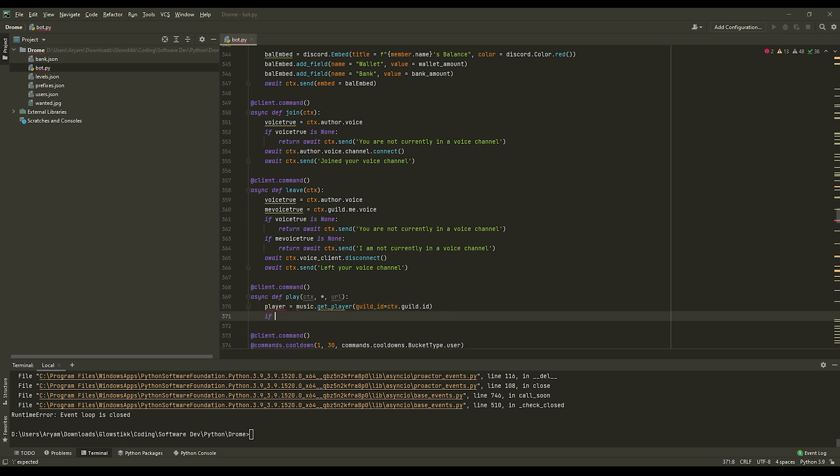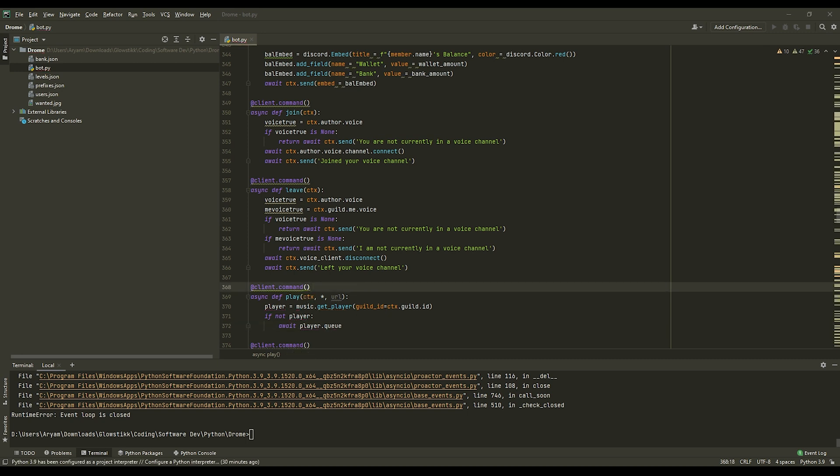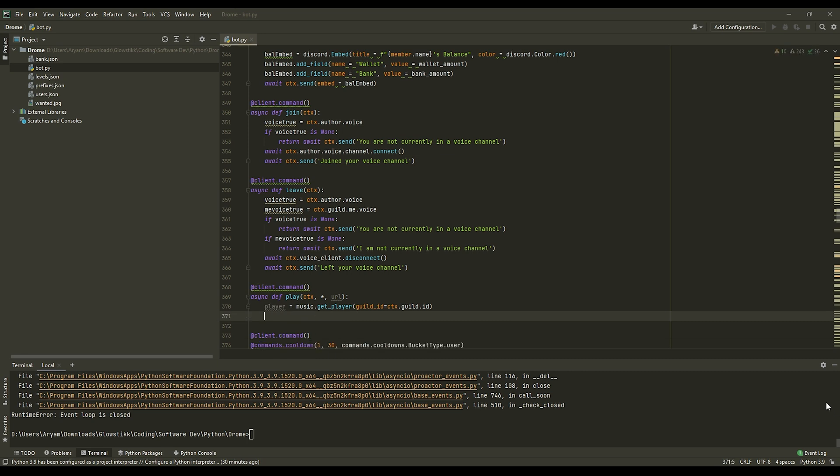And then we can do if not player. So what this will do is if nothing's playing currently, it will just add the song and play it.